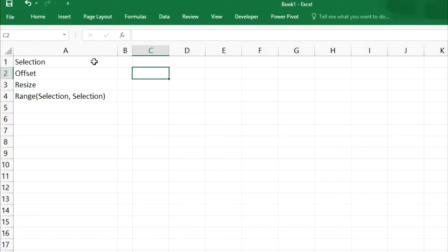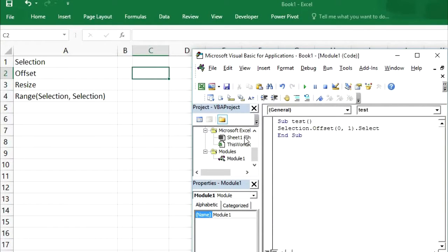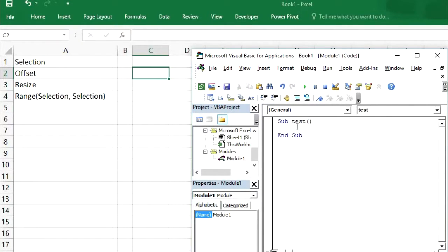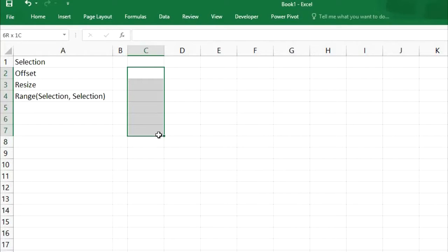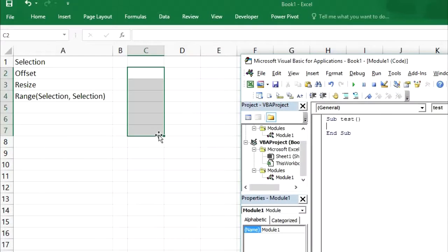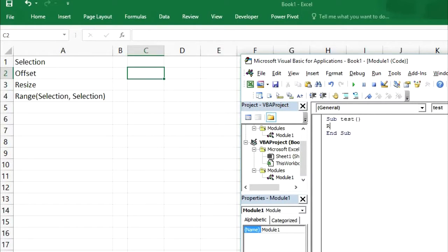In one of my previous videos I covered selection and offset. Now I am going to cover resize and selection, and we will do some more things with selection and offset. I have already created a module. If we have selected some cells — like from C2 to C7 — and we want this selection to move to the right side, we will use selection.offset.